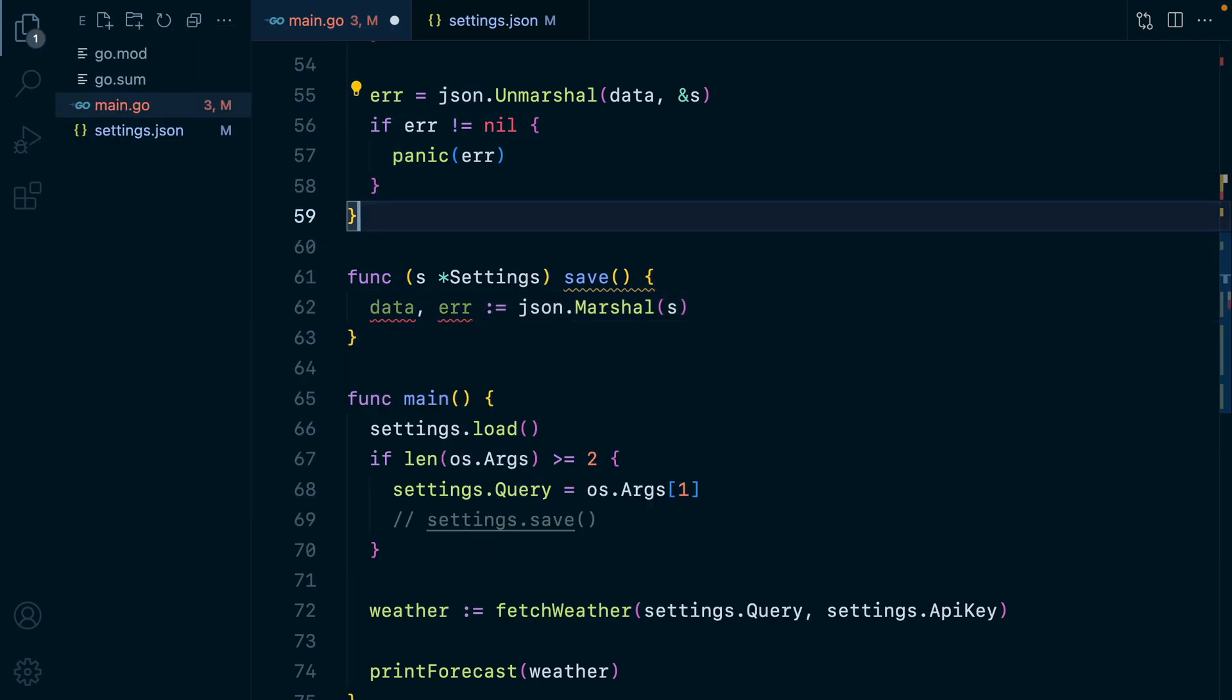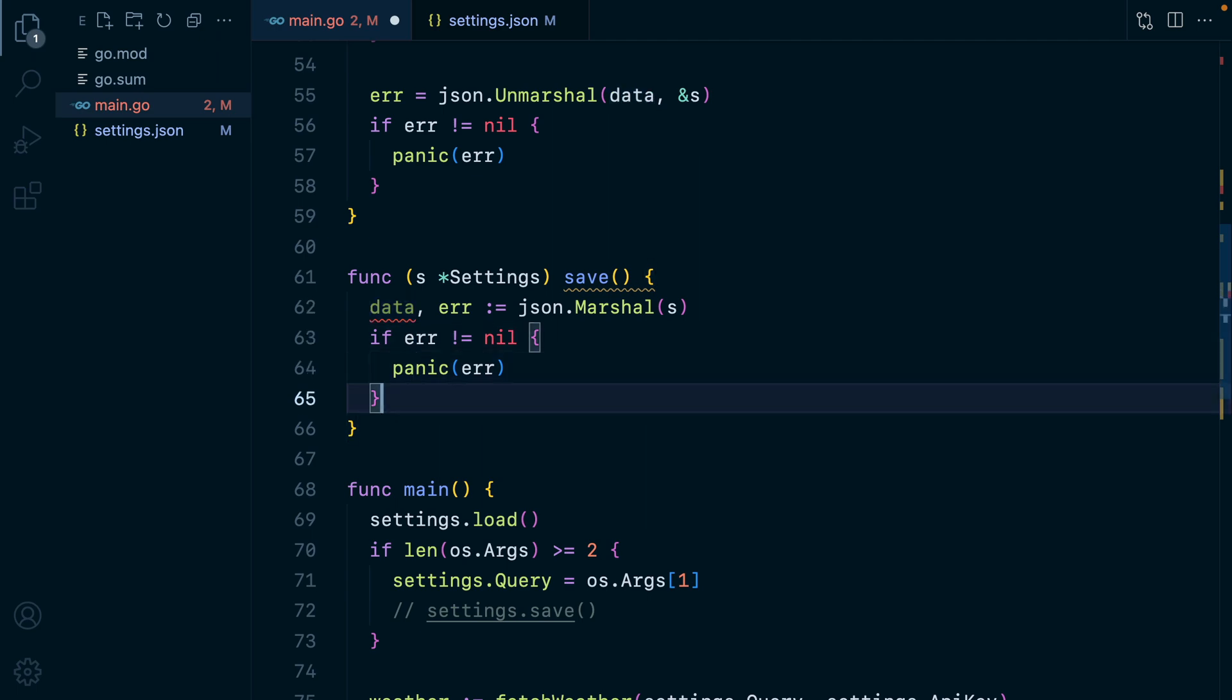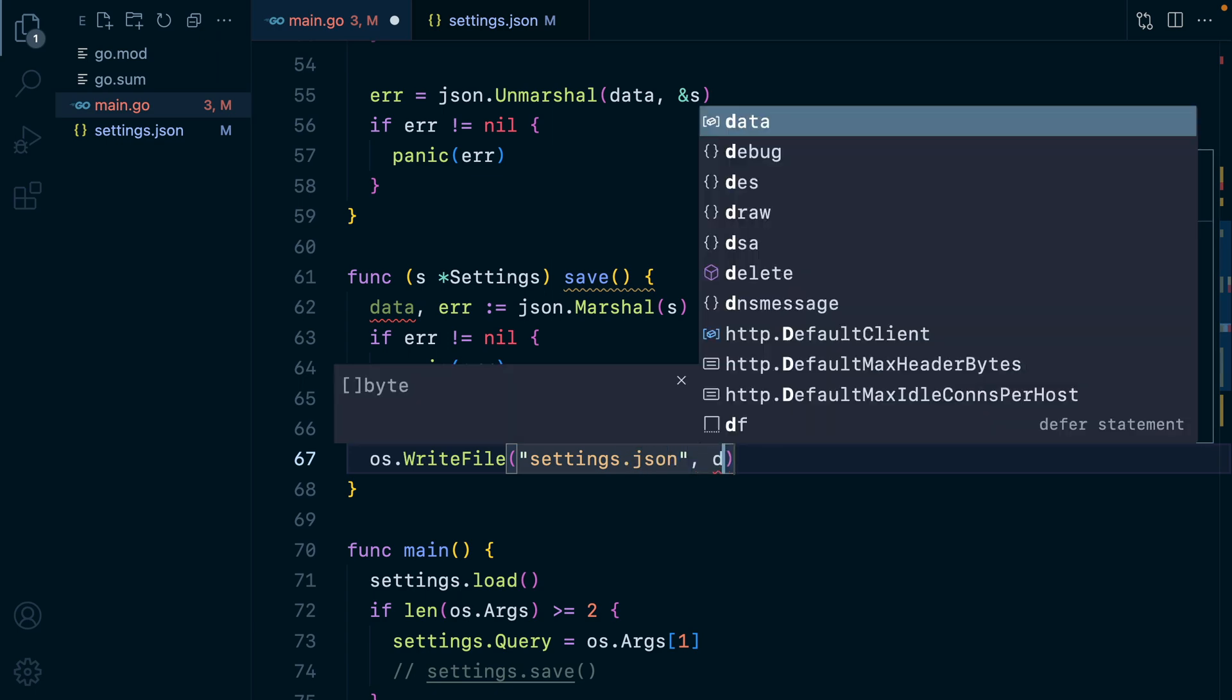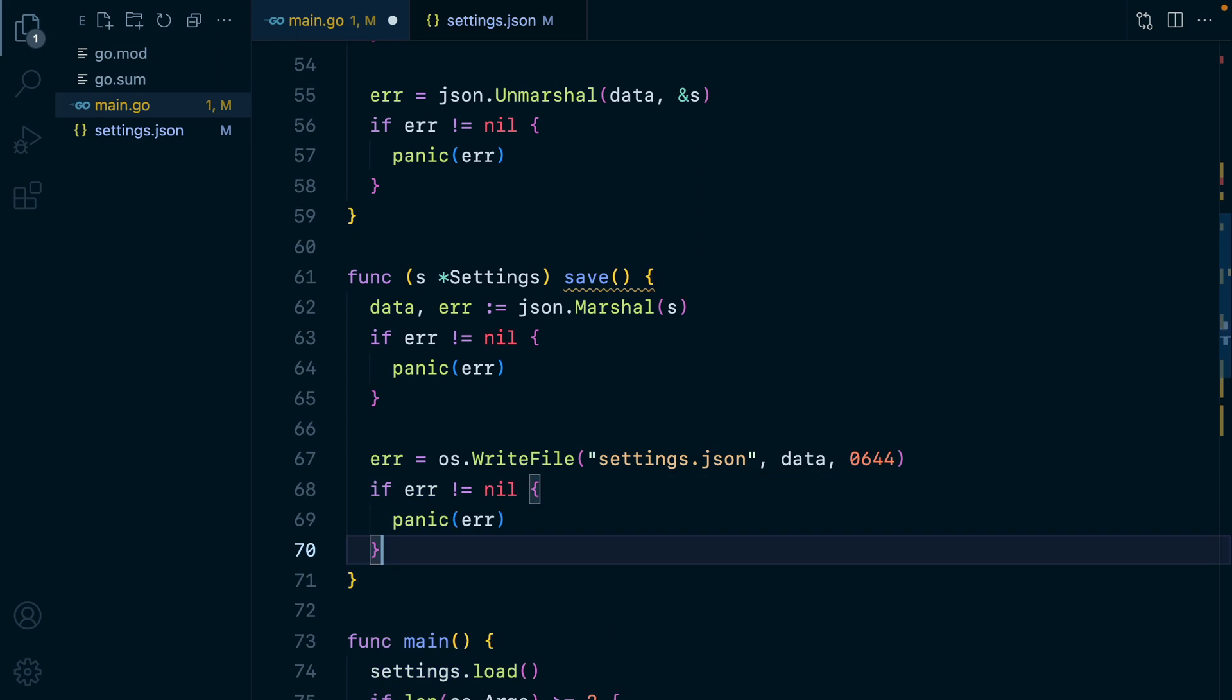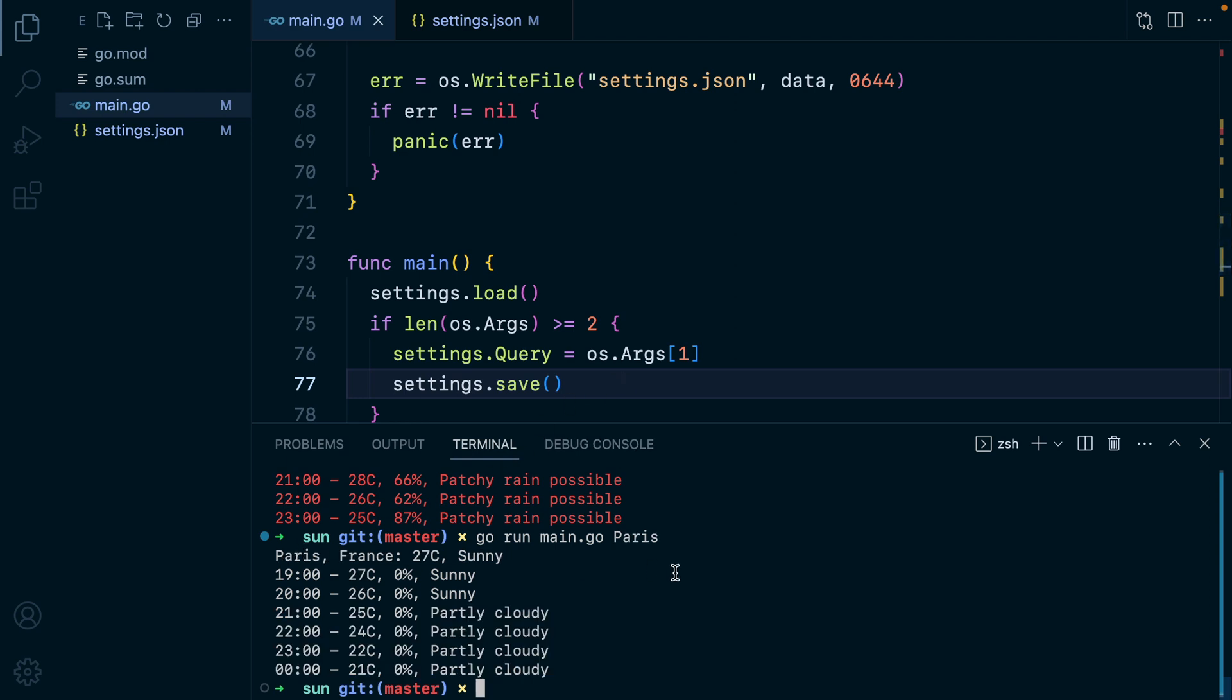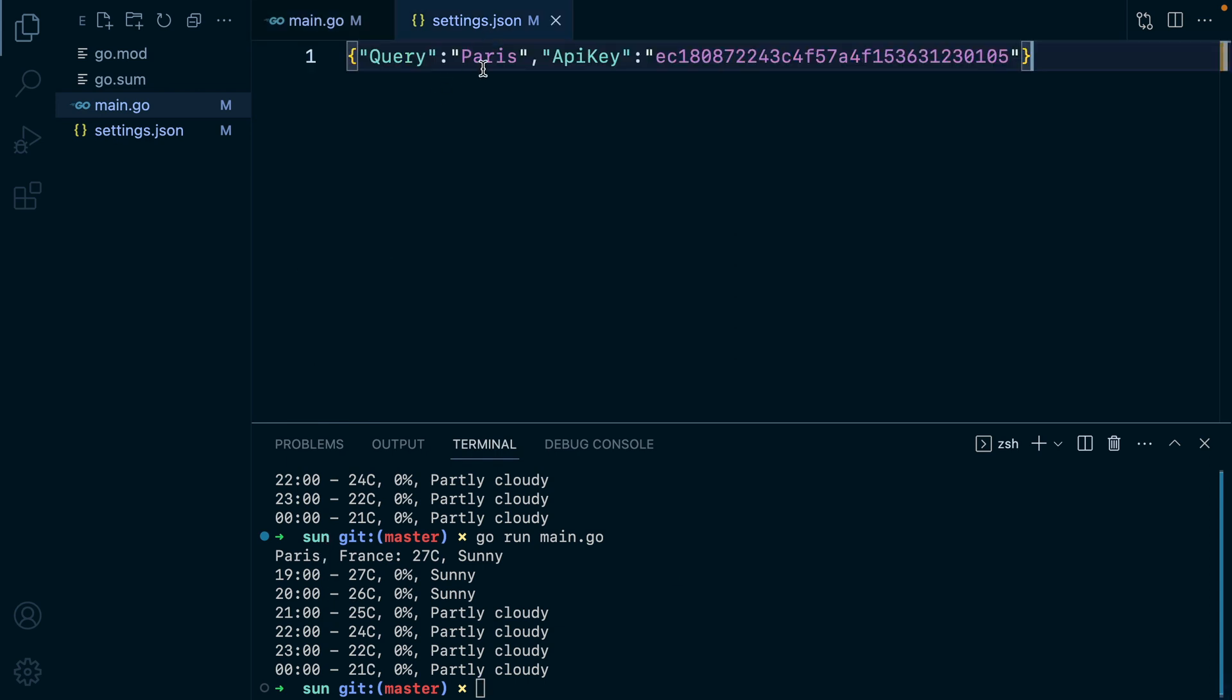Let's check and panic if we have an error. Otherwise, we'll take this slice of bytes and write it to our settings dot JSON file. So we'll do OS write file, settings dot JSON, data, and we also need the file permissions. This will give us back an error. So let's check for that and panic. Let's go ahead and uncomment this. Open the terminal, run the command, run it with the parameter now. We get the forecast for Paris and if we run it without Paris, we still get Paris because the location is loaded from our settings dot JSON file.